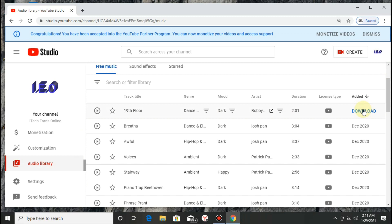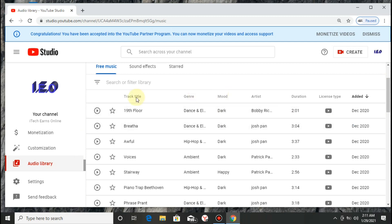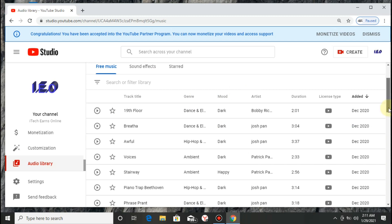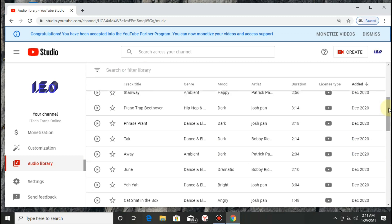Once you click on any of it, just click on Download, and once you click Download, these beats or tunes will automatically download to your gallery on your laptop or on your phone.